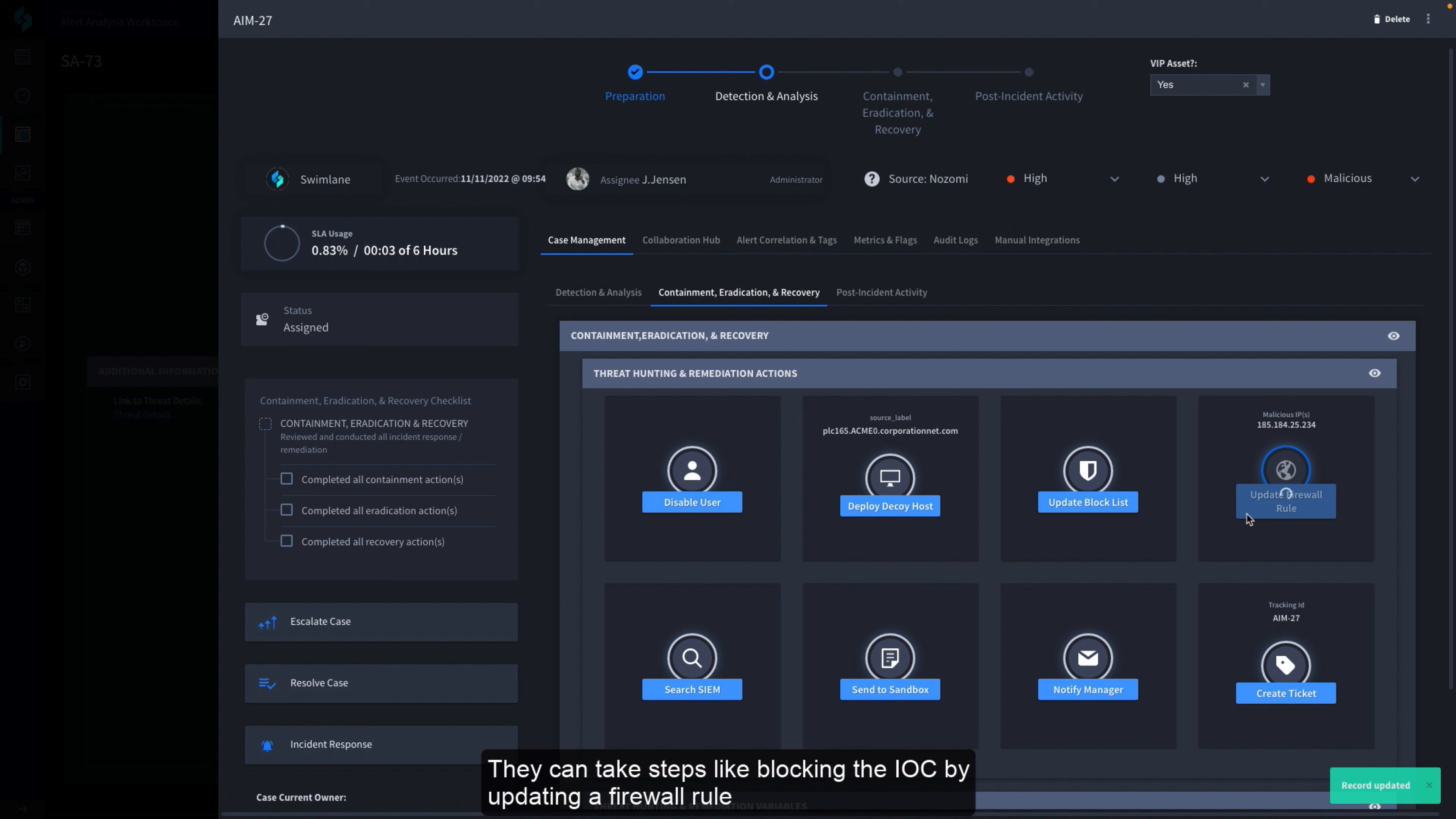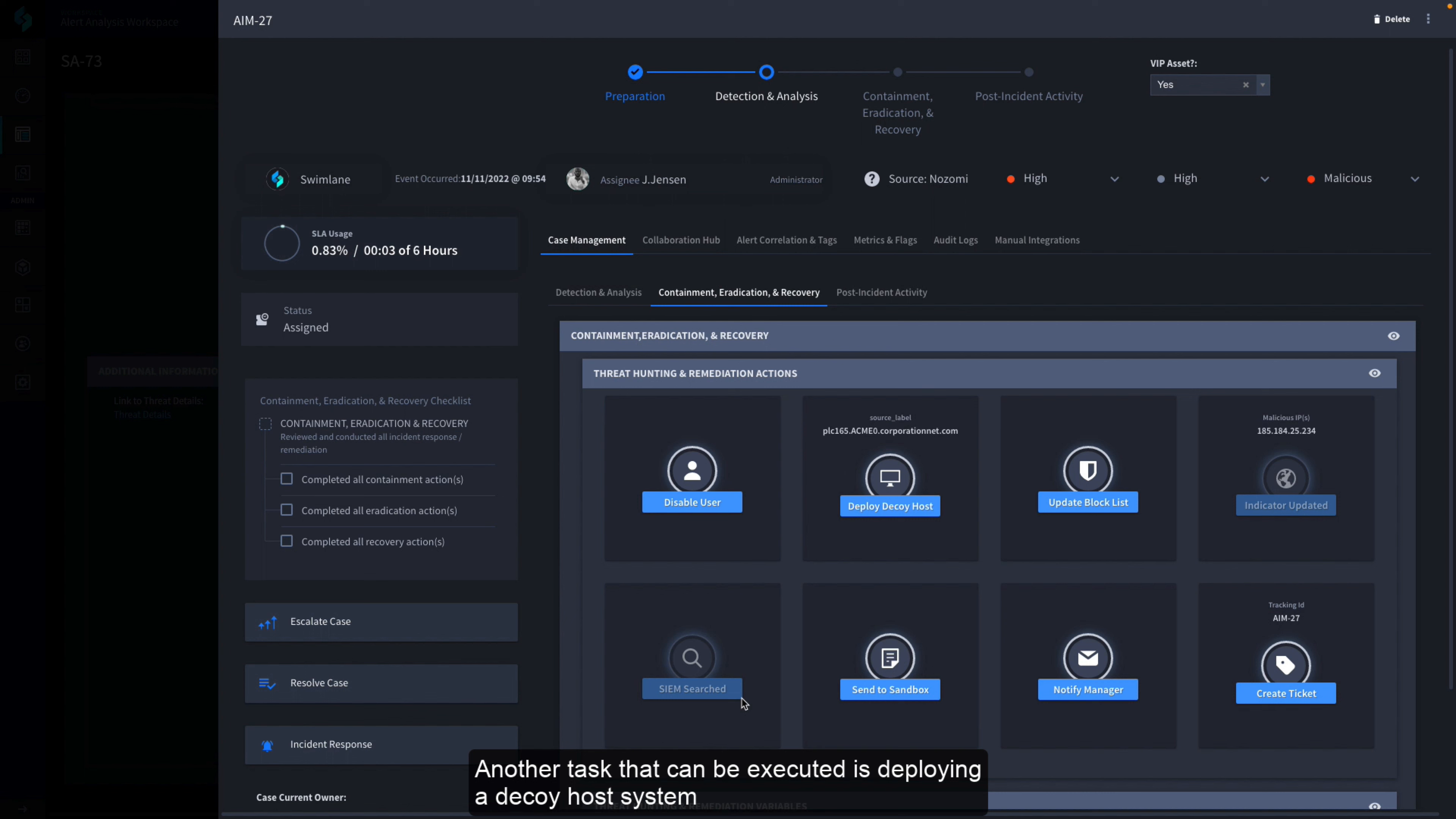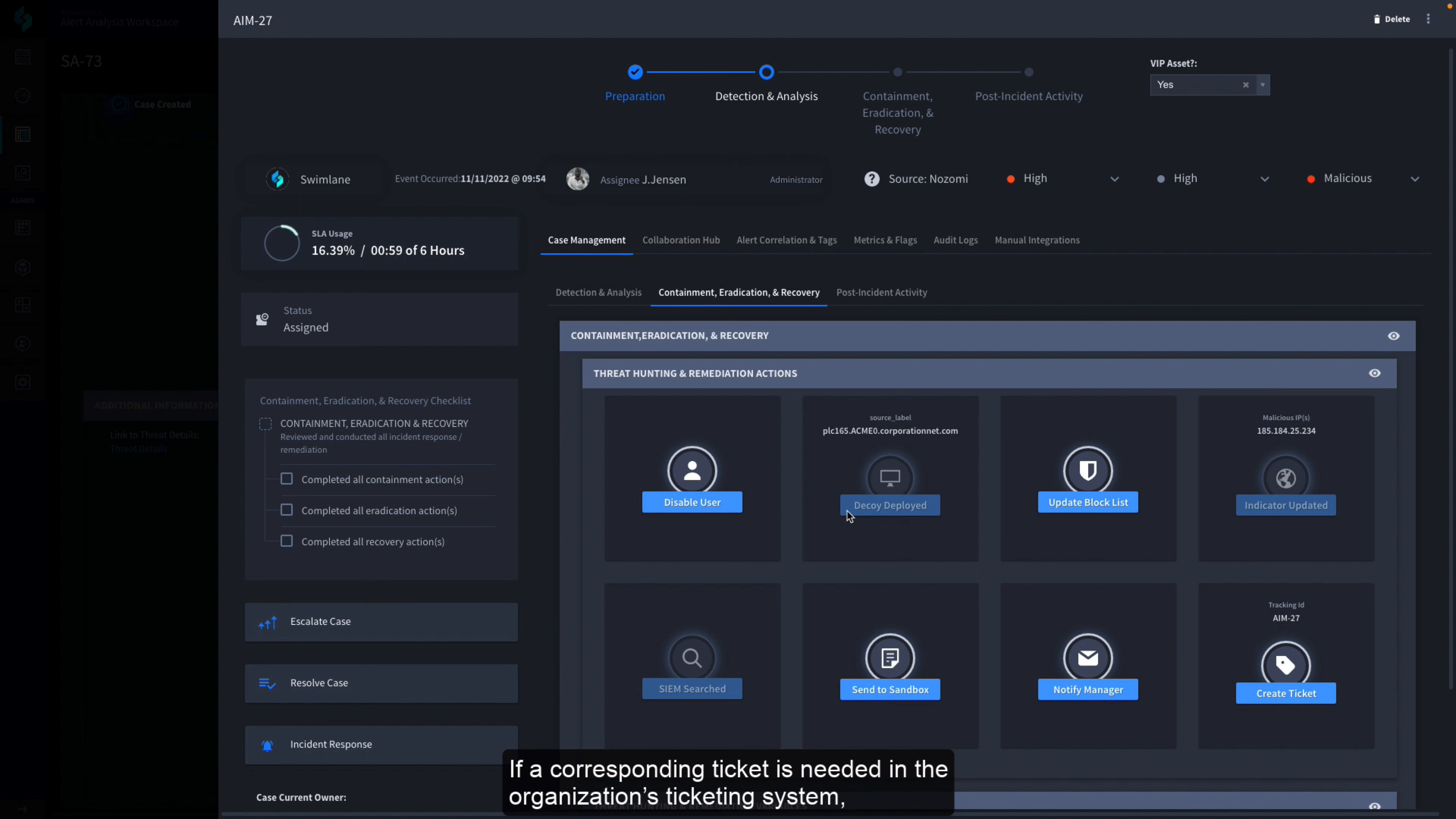They can take steps like blocking the IOC by updating a firewall rule or searching the SIEM for any additional references to the malicious indicator. Another task that can be executed is deploying a decoy host system to mimic the OT device to capture additional traffic and potential information regarding the adversary and their techniques.